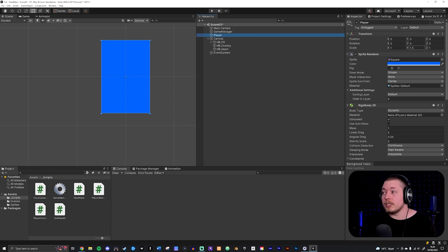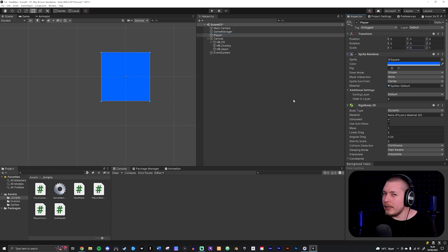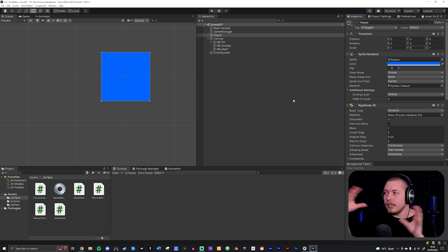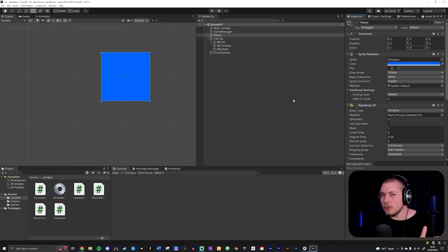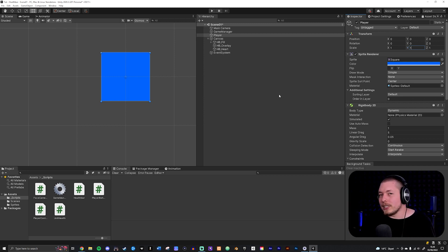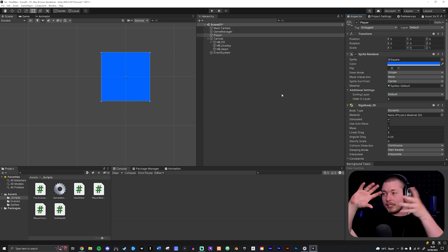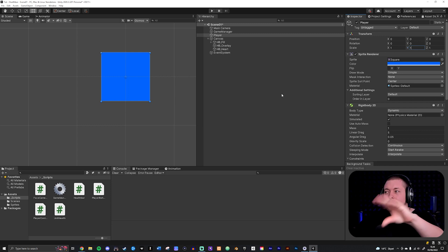So we want to make sure that this is 1, 1 and 1 which is really how it should be when you make a game. When you have a sprite attached to your player it should be 1, 1, 1 either way. Just to make sure that if you run into this area here where it scales out of proportion, this is how you fix that.